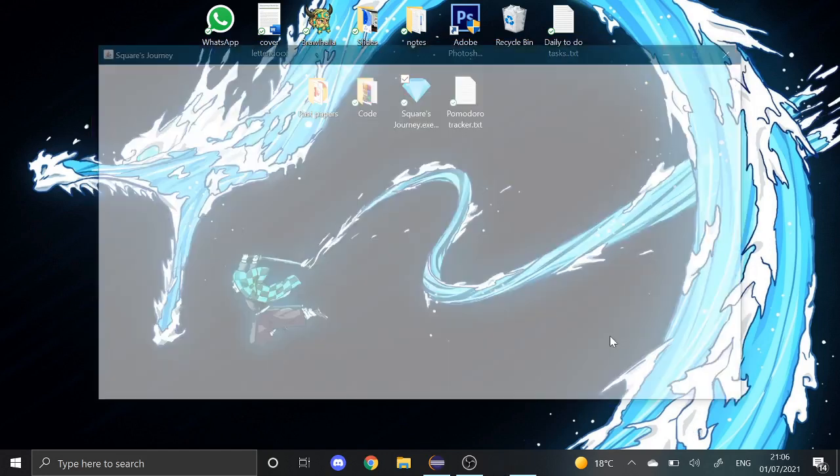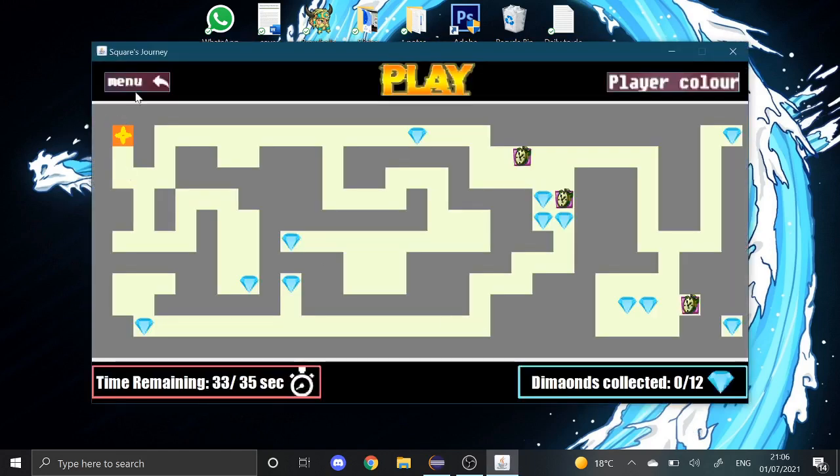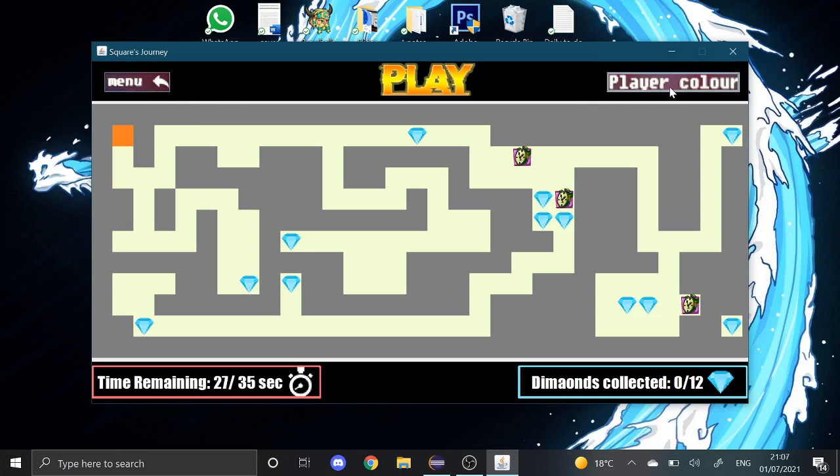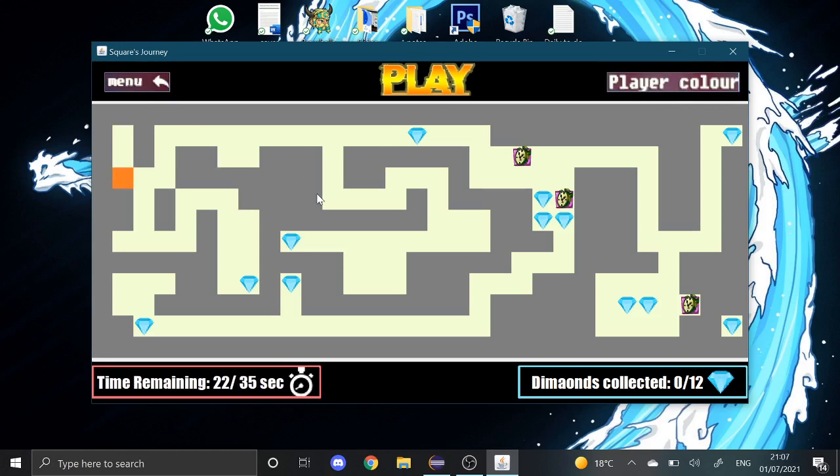There's a few maps. First things you could do, you could go back to the menu, you can change the color of the square. And what else? Well, the game is very boring, very simple. It's a maze game.